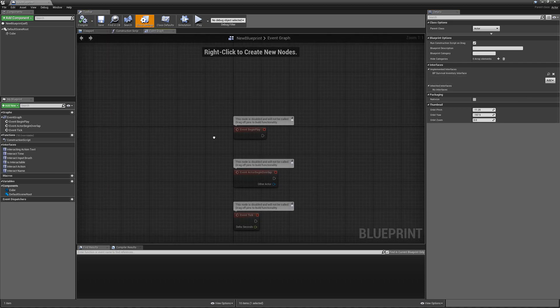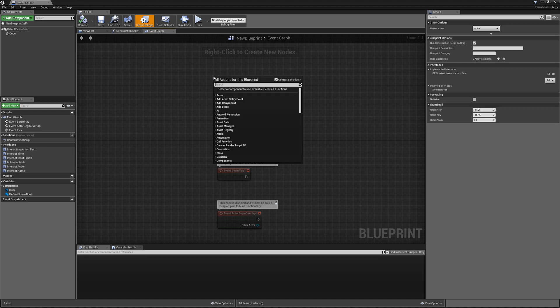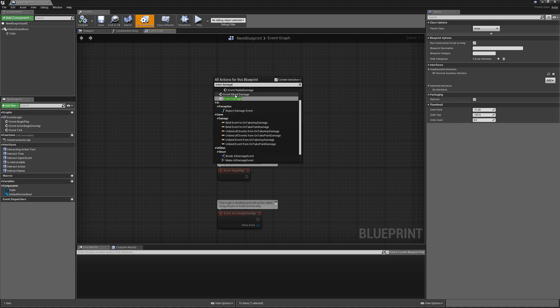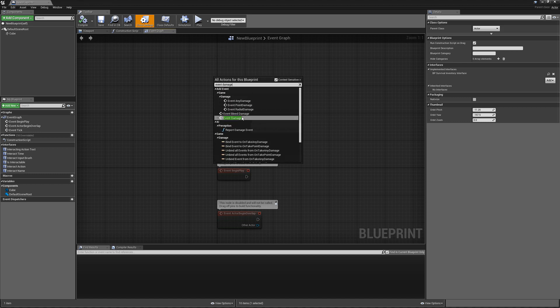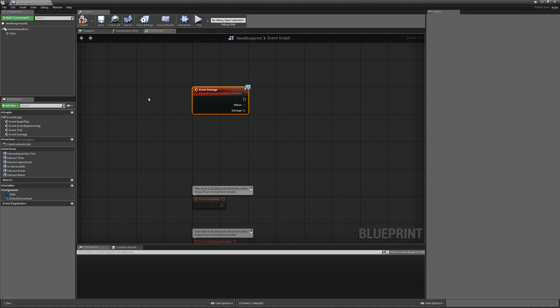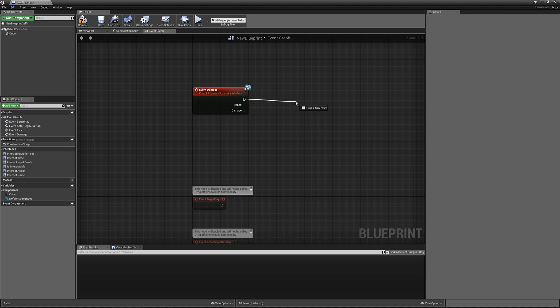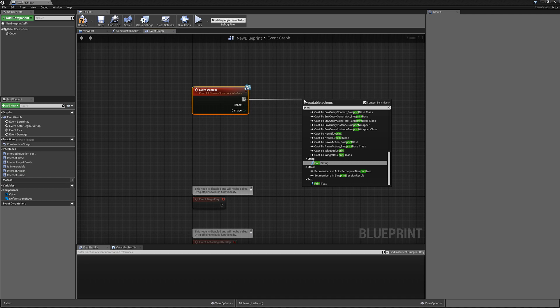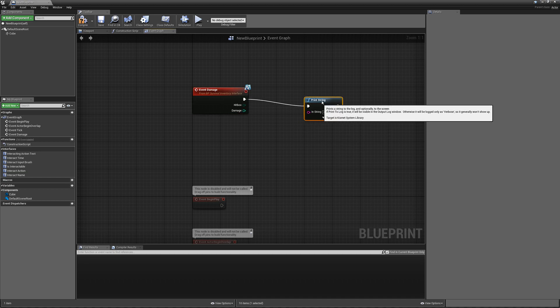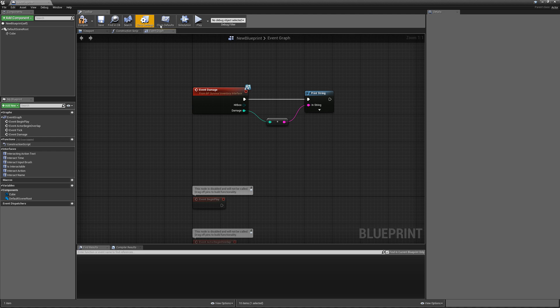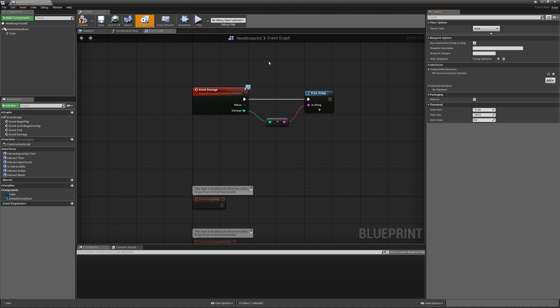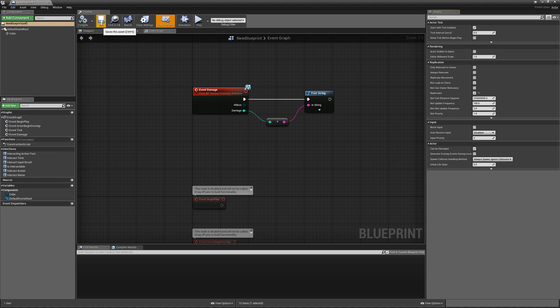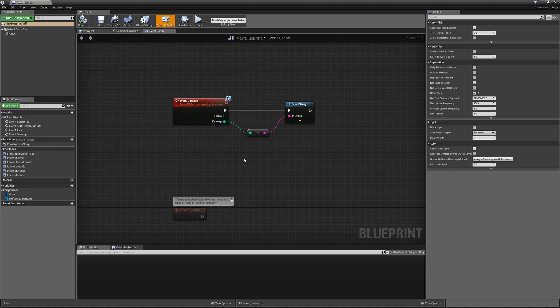Go to the event graph and now we can search for event damage. We can add in the event damage here, and this is going to be called whenever our box gets shot or hit by the player. I'm just going to drag out a print string and we'll plug in the damage there. And your actor will need to be replicated, so make sure that's ticked. Compile and save that.